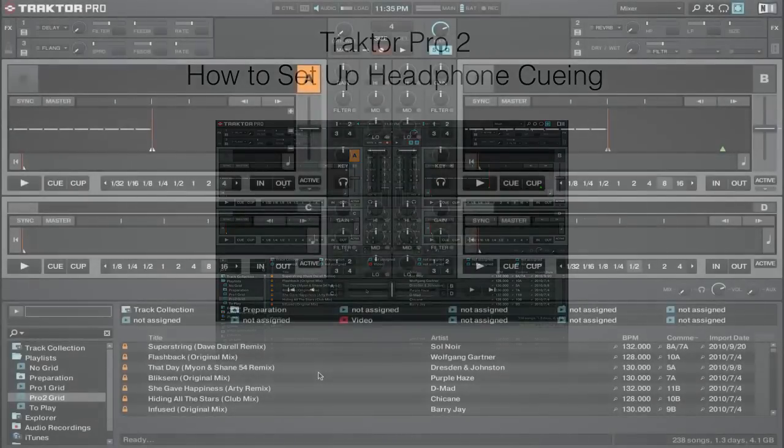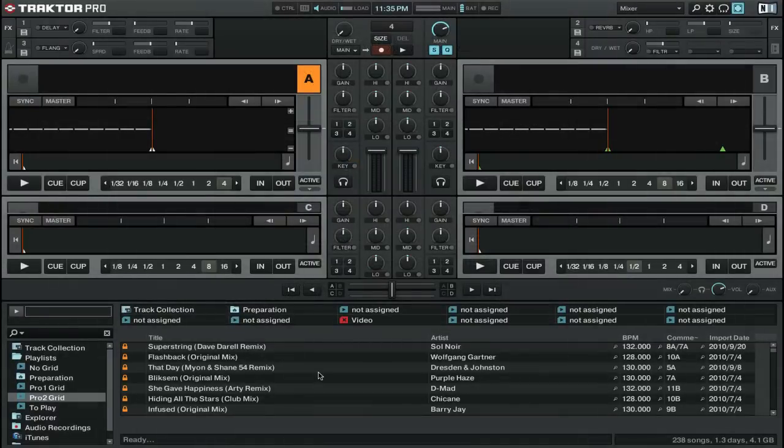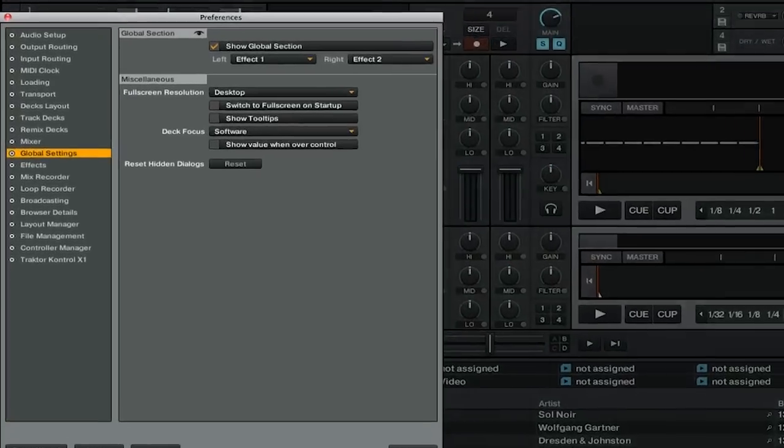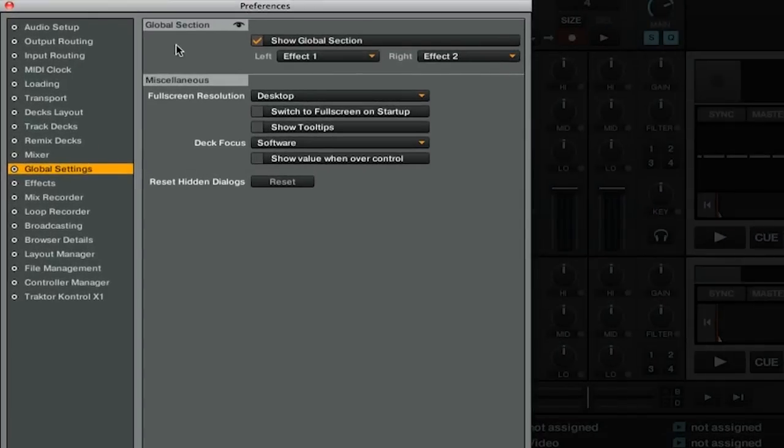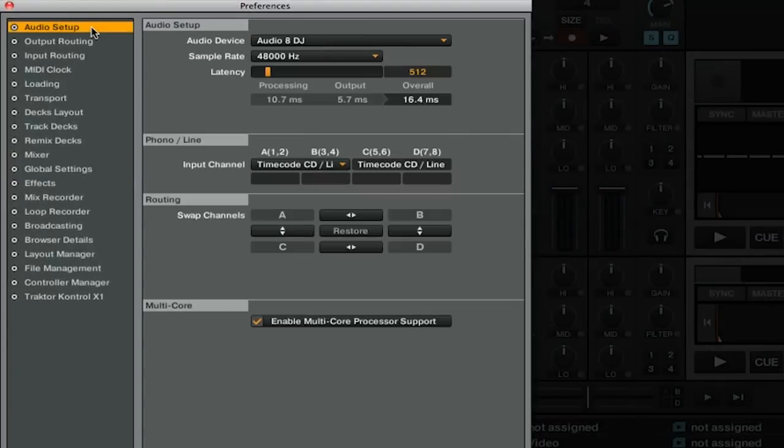The first thing that we need to do is go into the preferences. So we'll open them by pressing this icon here, then we're going to go to the audio setup tab.